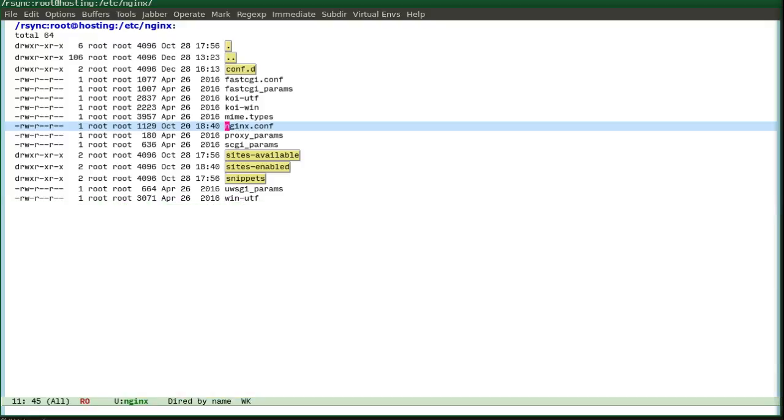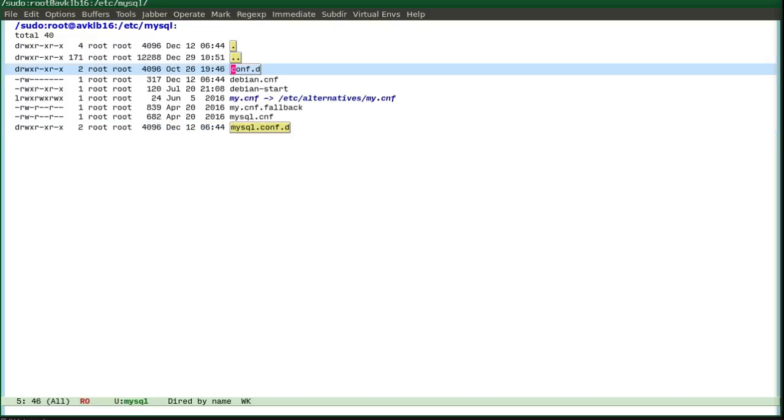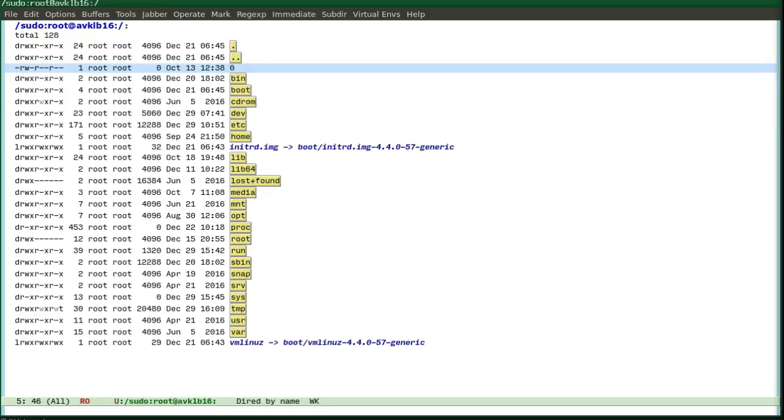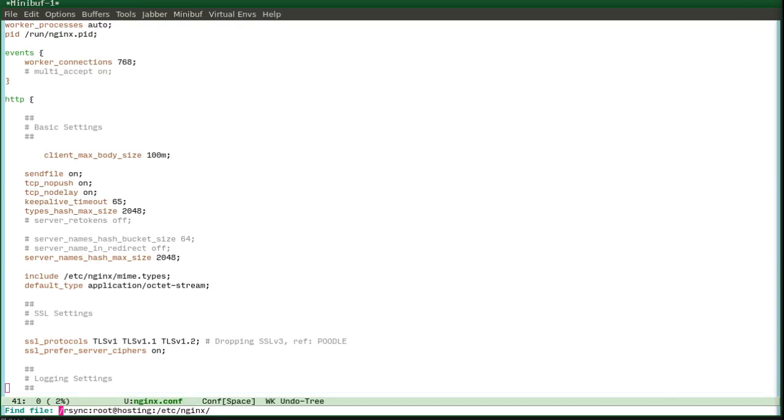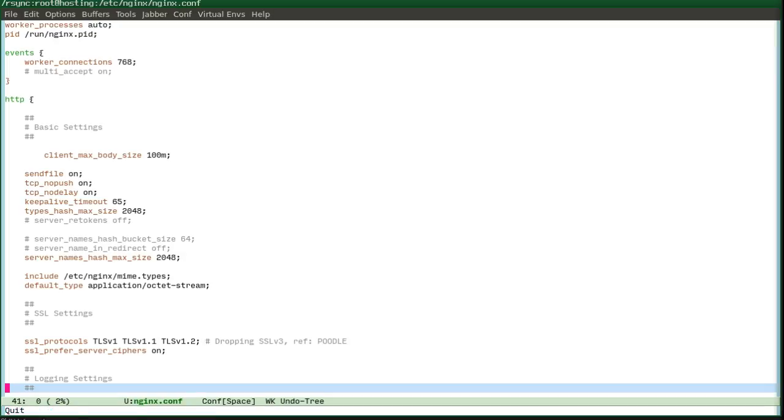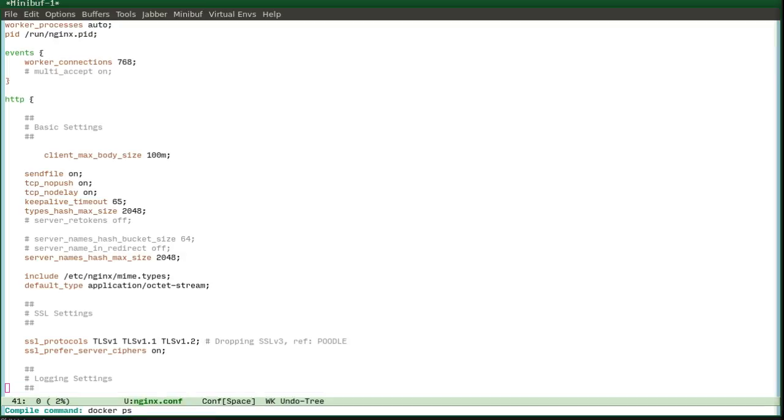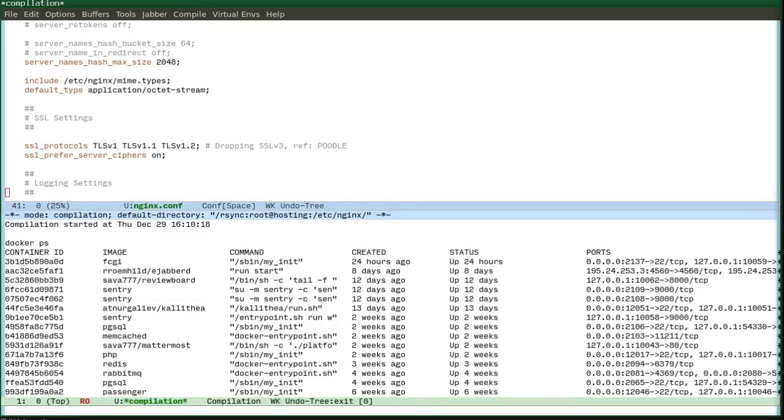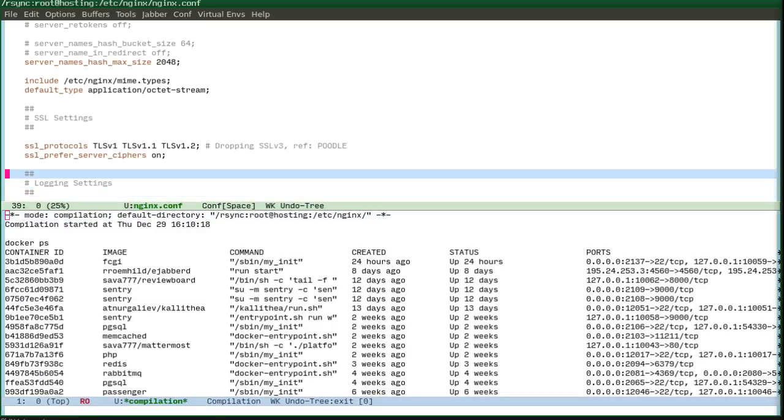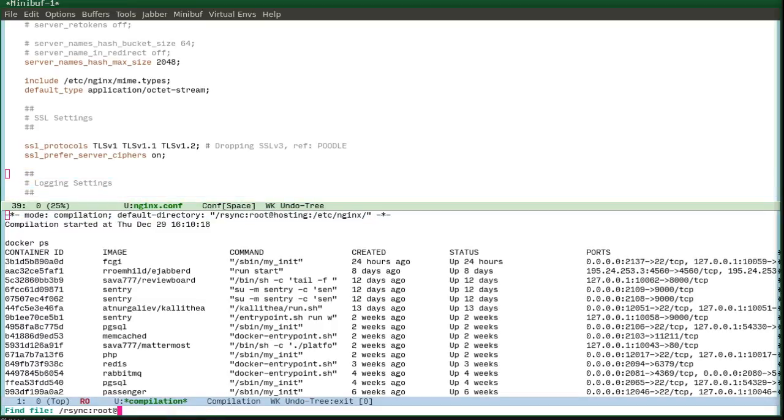And even more fancy thing which is interesting for the DevOps team could be for example, this one. So we can examine docker, oh no, that's a remote one. Let's do it from my remote local computer.